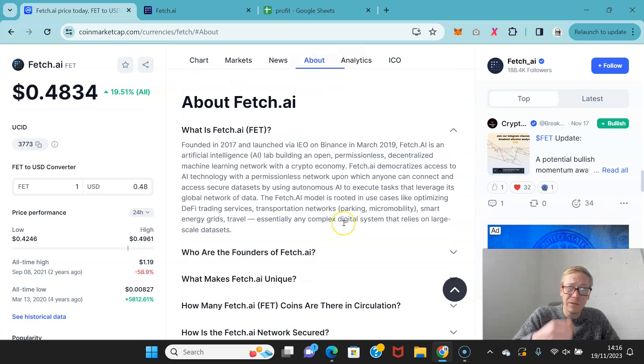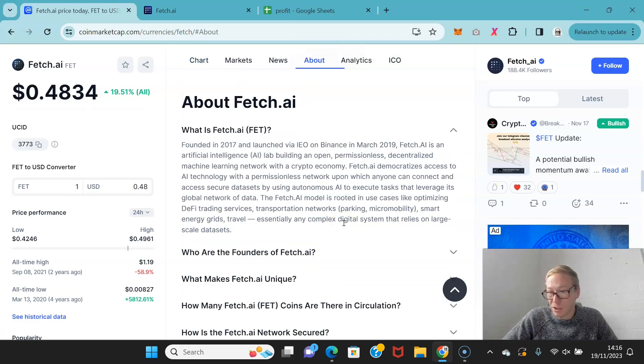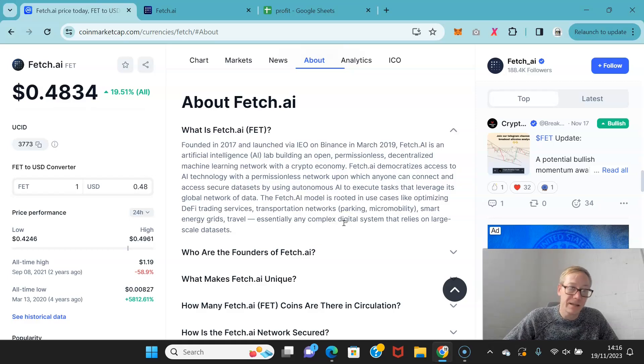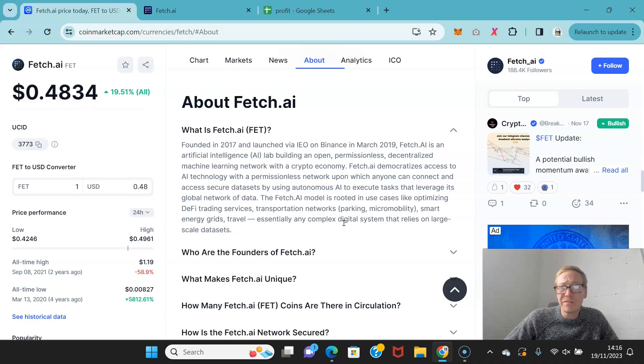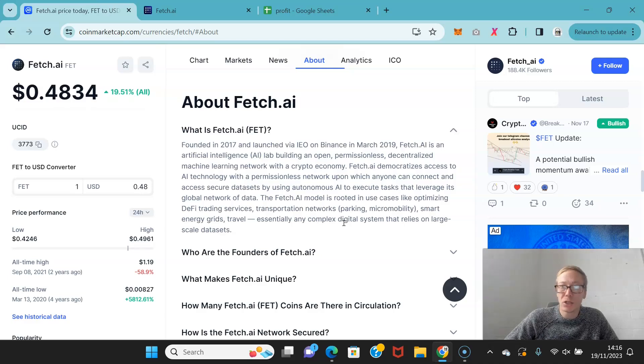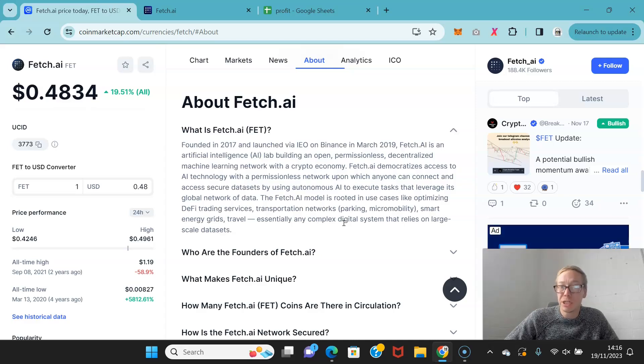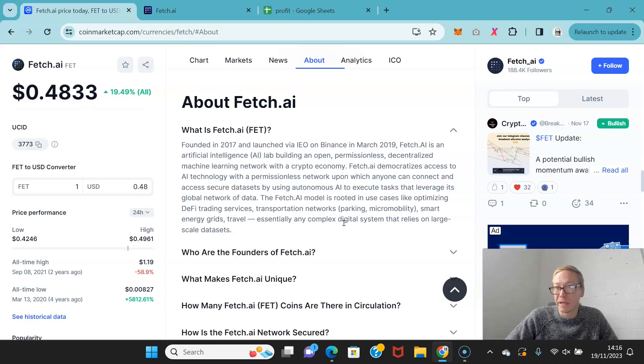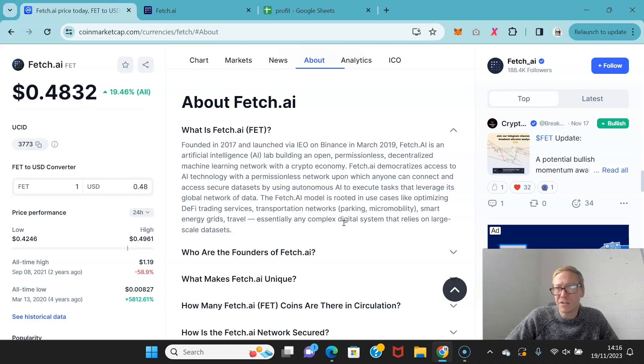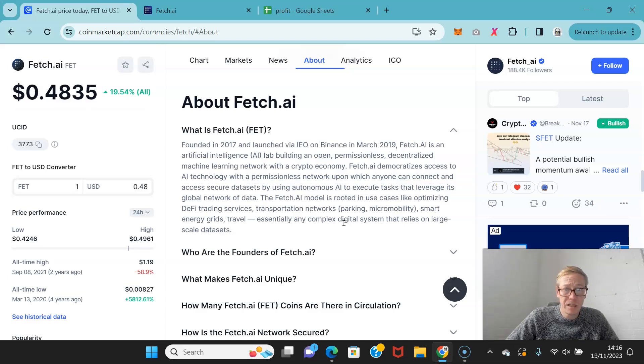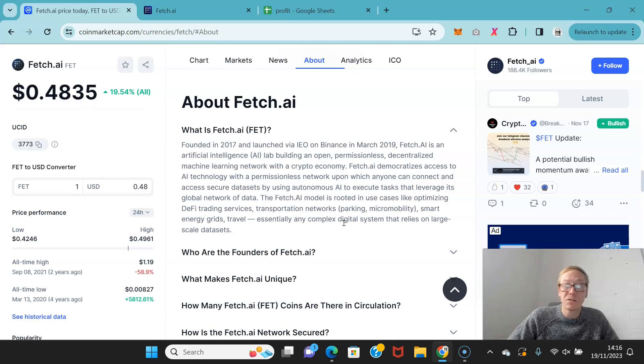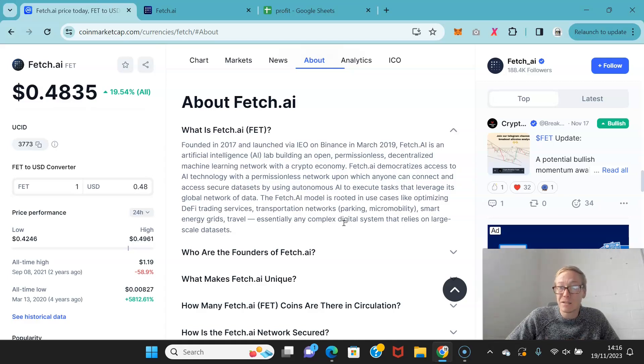Fetch launched as an initial exchange offering on Binance. Obviously that means Binance are investors in this. Fetch is an AI lab building an open, permissionless, and decentralized machine learning network with a crypto economy. Fetch is trying to provide anyone with access to AI technology, and they would also be able to connect to data sets using autonomous AI to execute tasks.